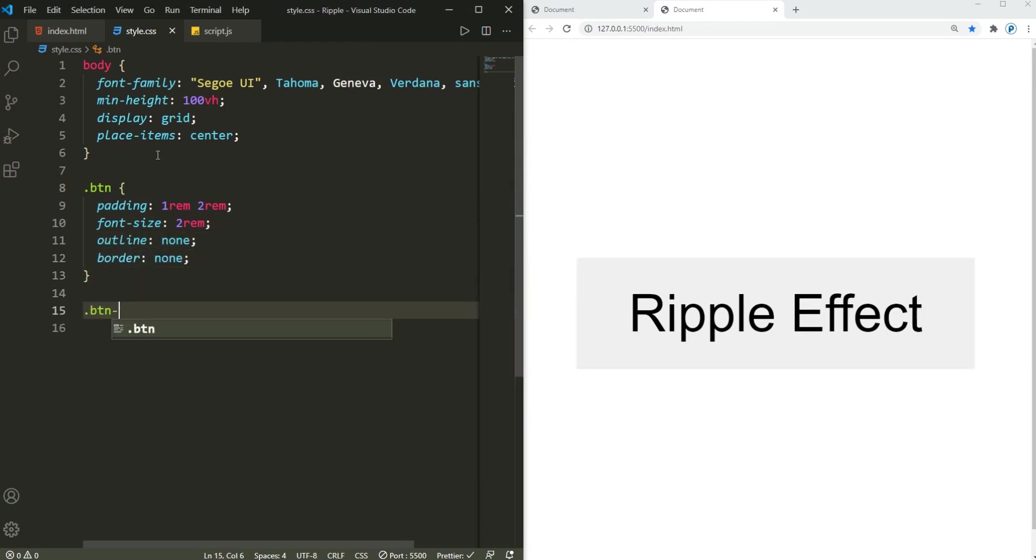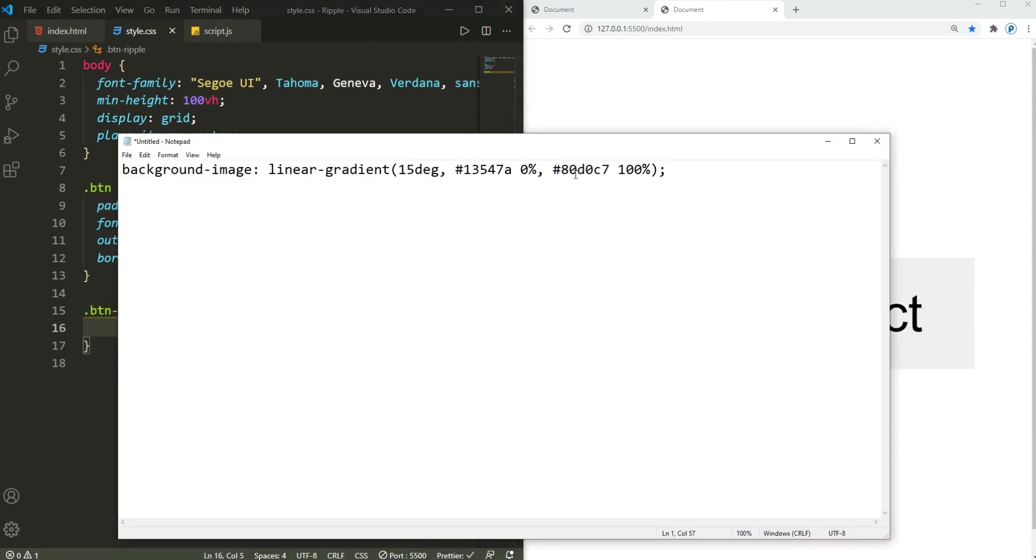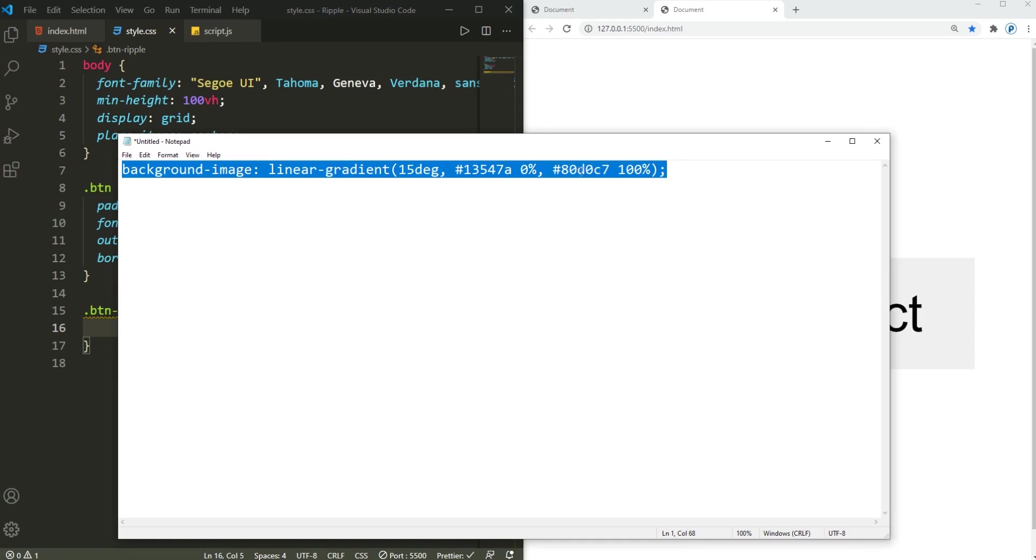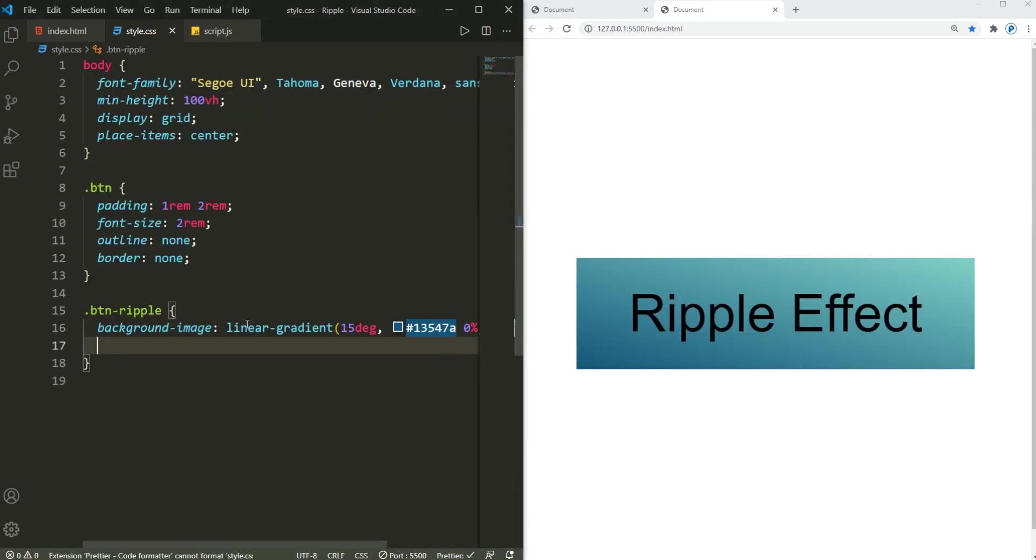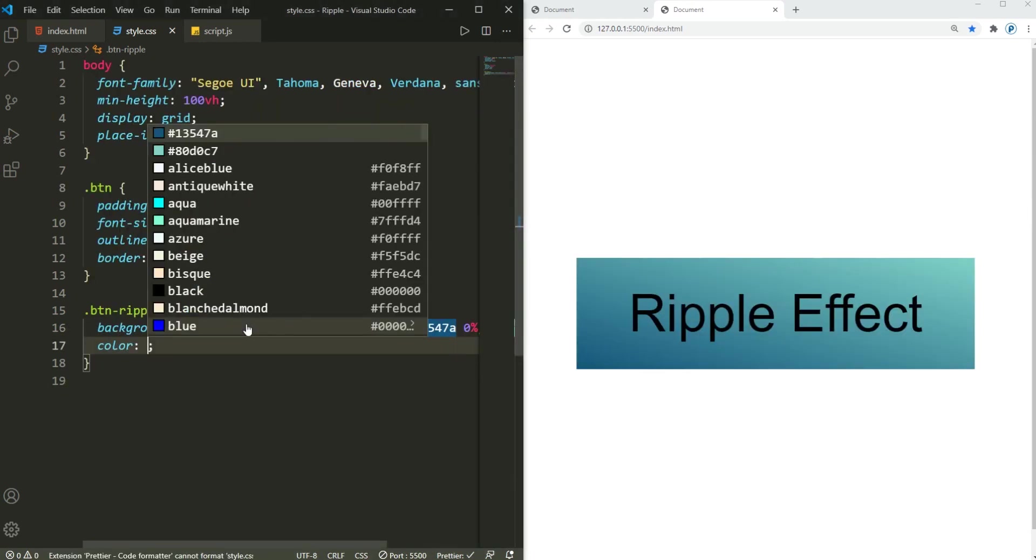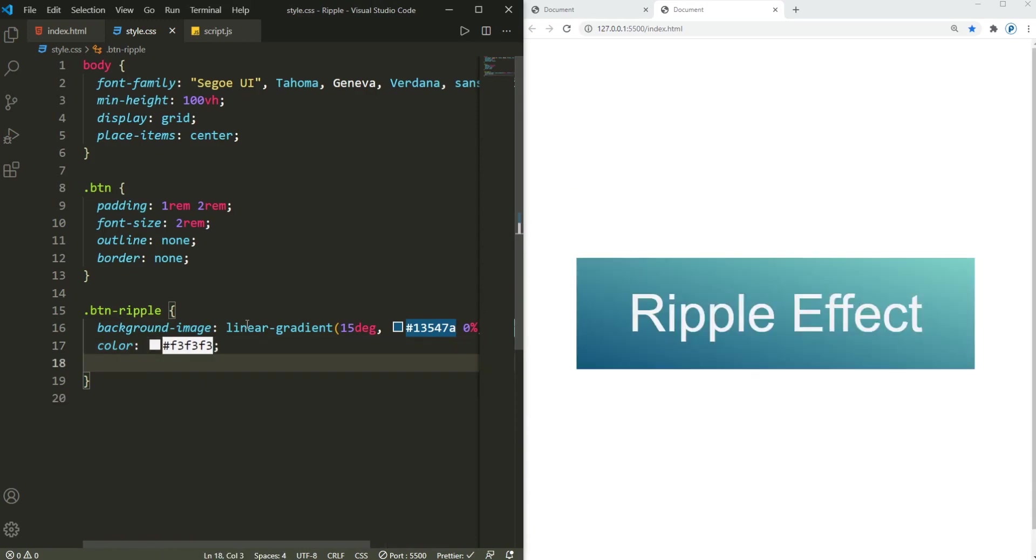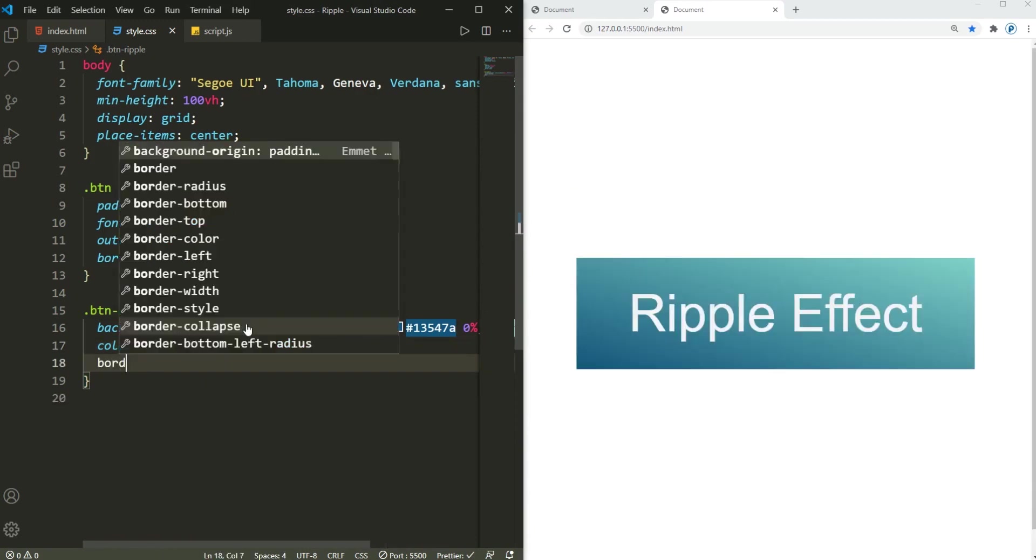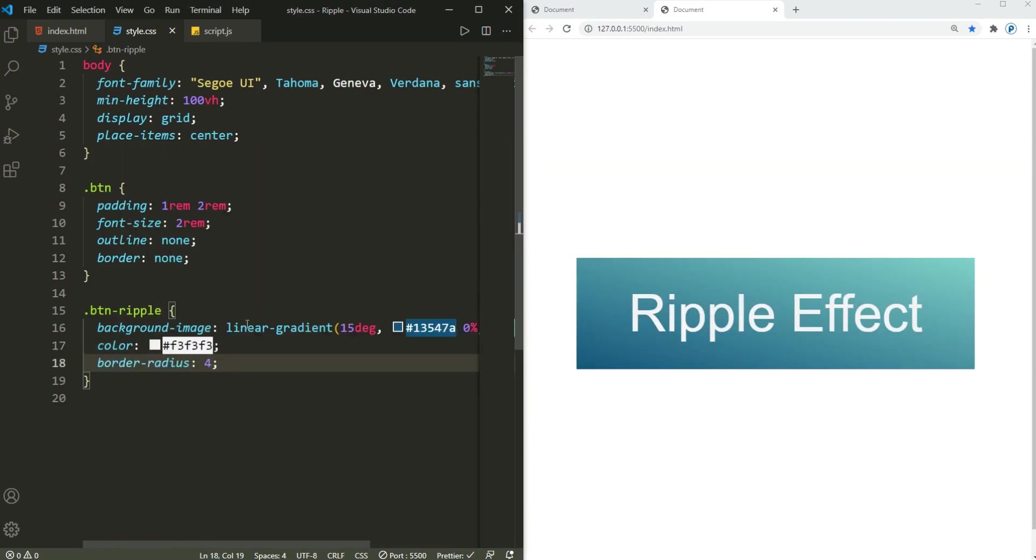And for the button-ripple I'm gonna use this background color that I already came up with. Let me copy that and paste it right here. For the color, it's going to be pure white, and then the border-radius of that is like 4rem.